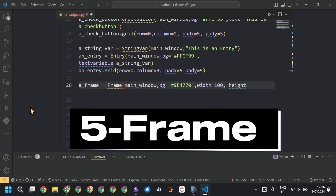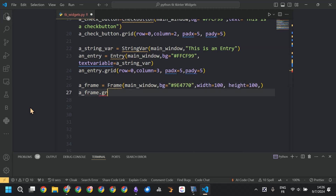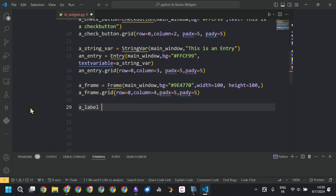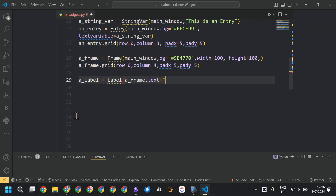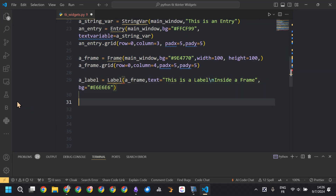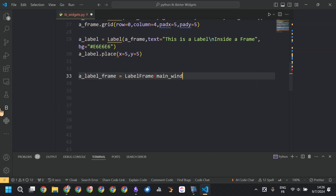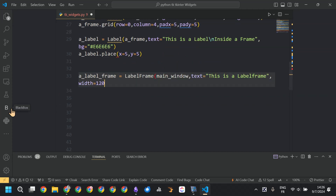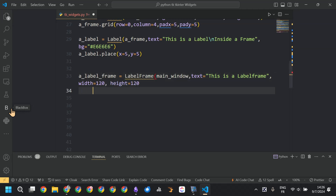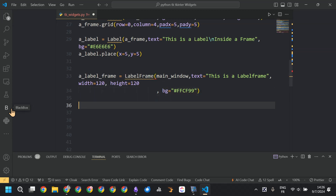Now we are creating a frame by calling Frame. The master is the frame created previously, and we placed it using another layout manager — the place layout manager — by specifying the x and y positions.